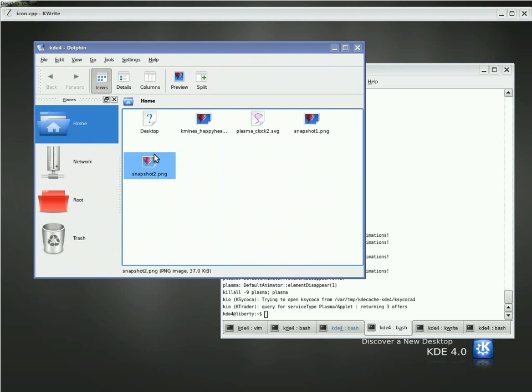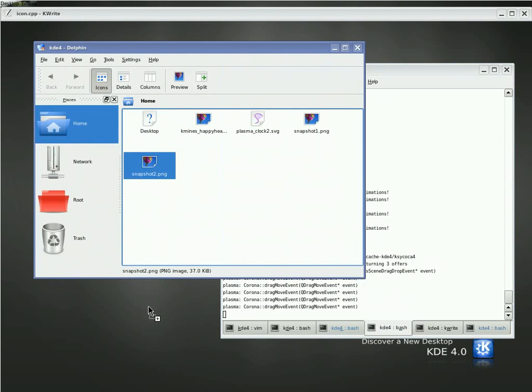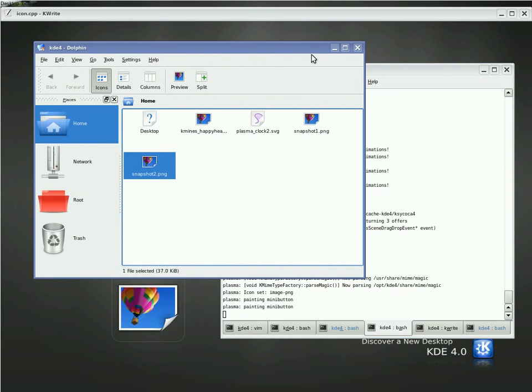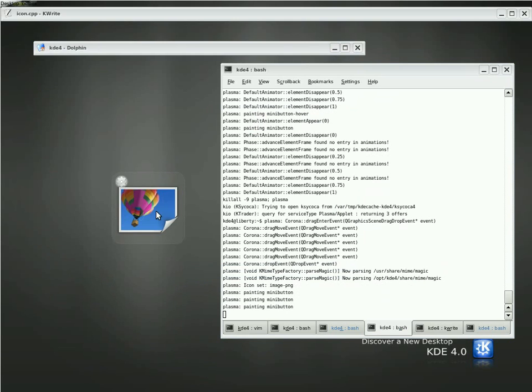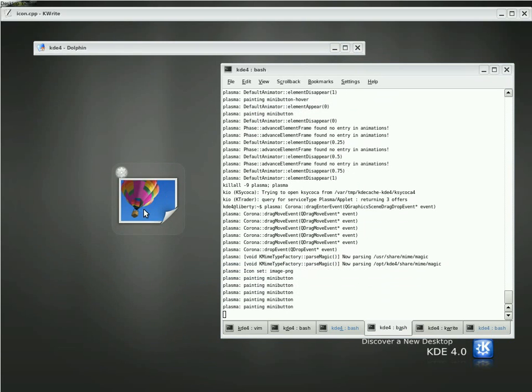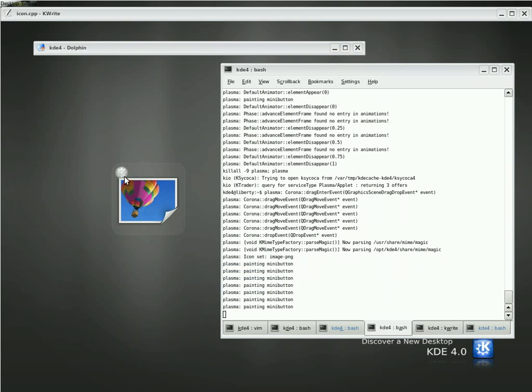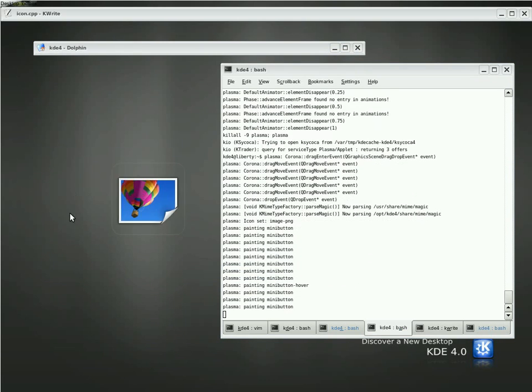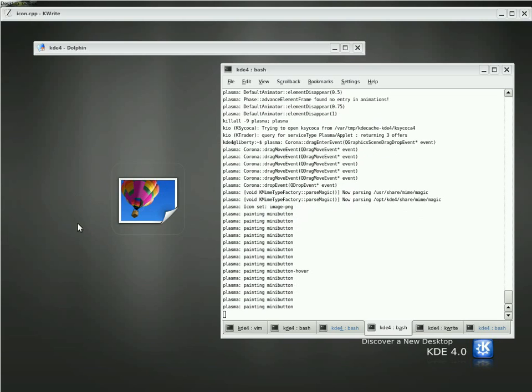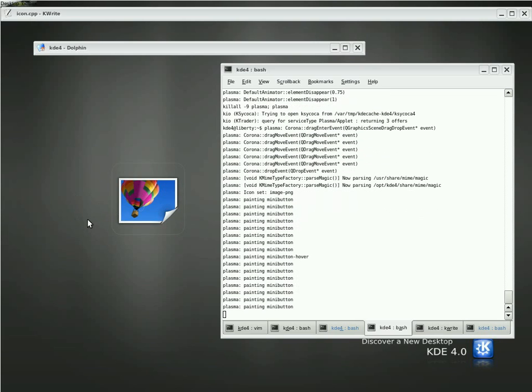I'm going to drag that icon back to the desktop. Great. Now, if you notice, the icon just appears and disappears. There's no fading, there's no effects. We're back to the magic show again.